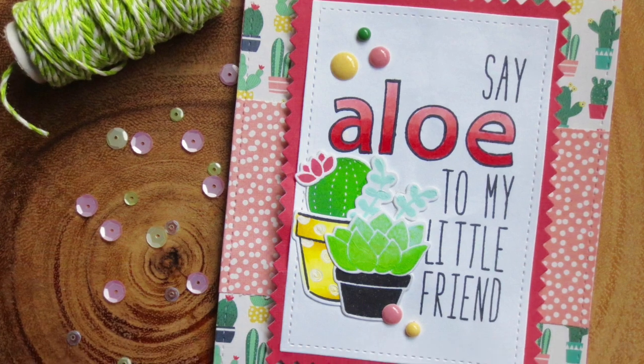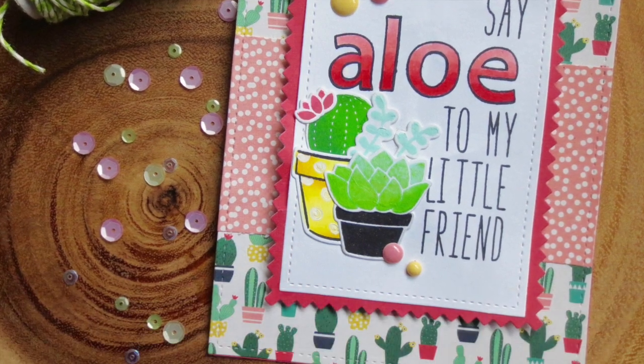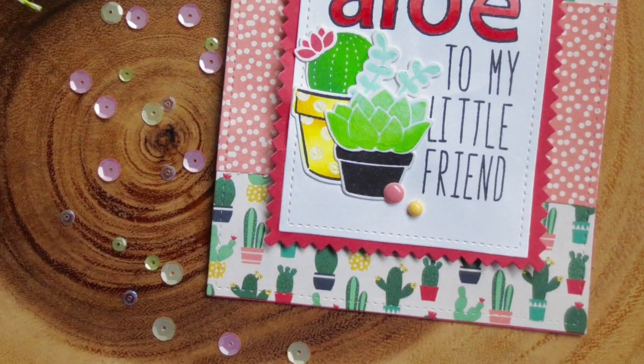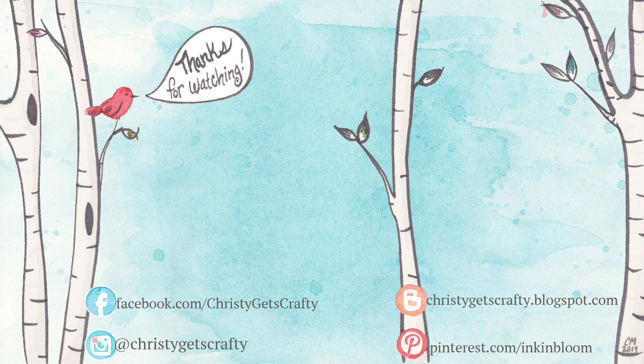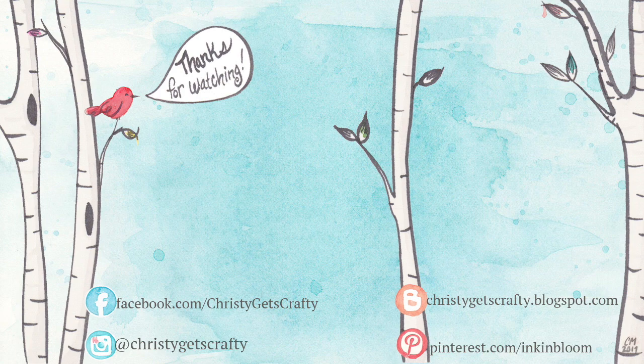So thank you guys so much for watching. If you did enjoy this video, please be sure to give it a thumbs up. That lets me know that you're interested in more videos like these. Here's an extra couple videos you may also enjoy, and you can always click on my photo to subscribe to my channel if you've not done that already. I hope you all have an amazing day. Bye bye!